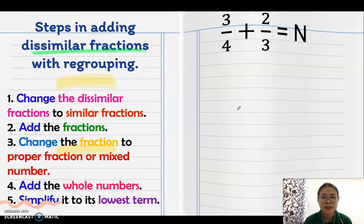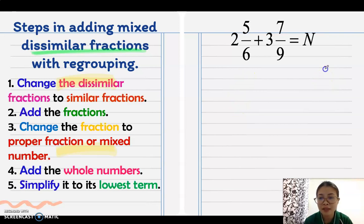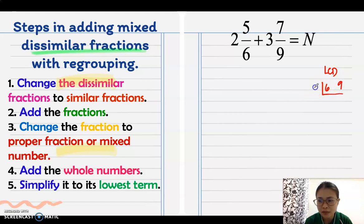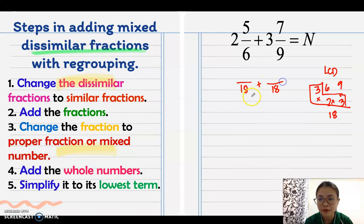Next, adding mixed dissimilar fractions with regrouping. Find the LCD of 6 and 9 using continuous division: the common factor is 3. After division, multiply 2 times 3 is 6, times 3 is 18. The new denominator is 18. Butterfly method: 18 divided by 6 is 3, times 5 is 15.